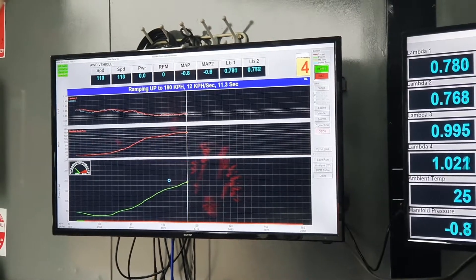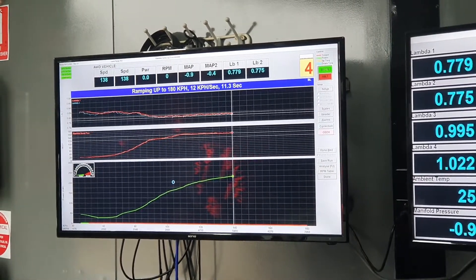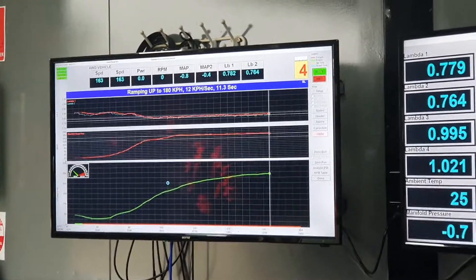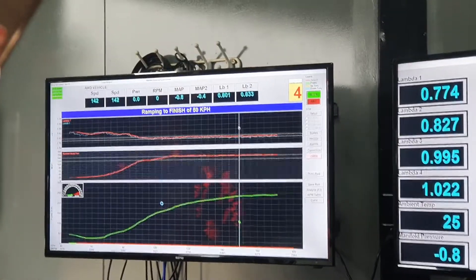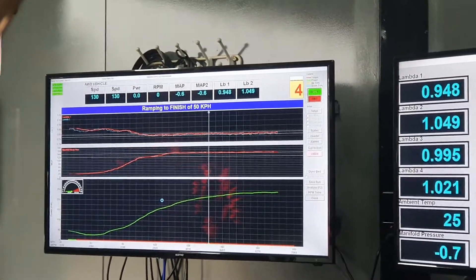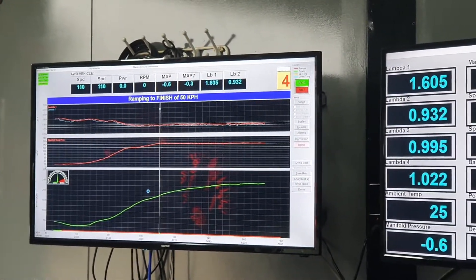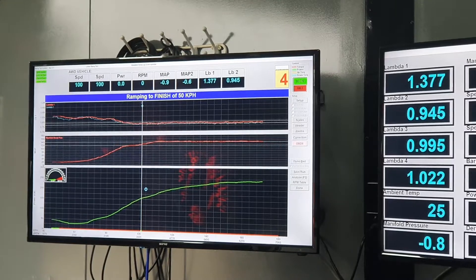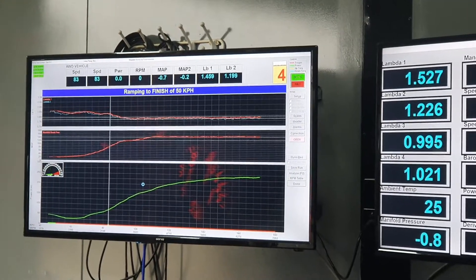We're ramping up to 240 kPa on this run. Start at 230, just stop it there. So that's an end result of a 240 kPa run.